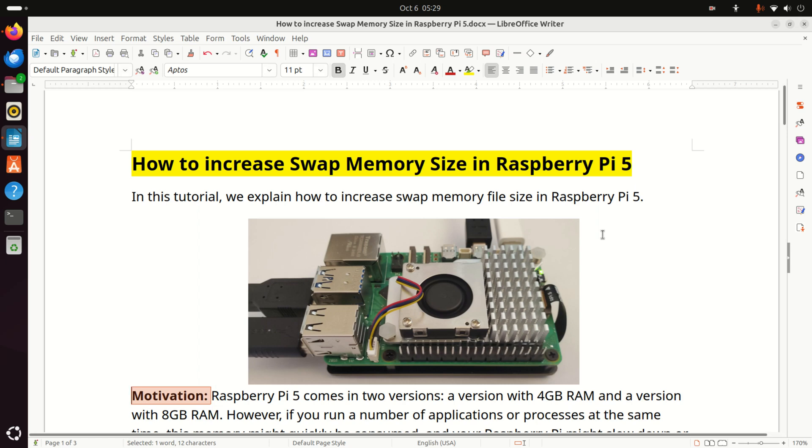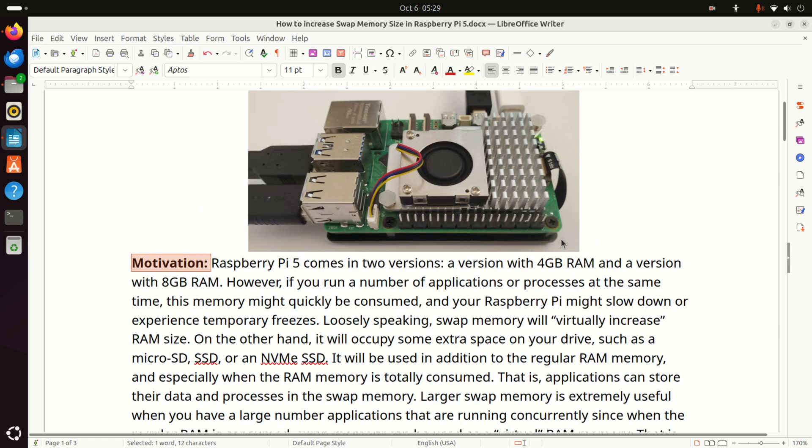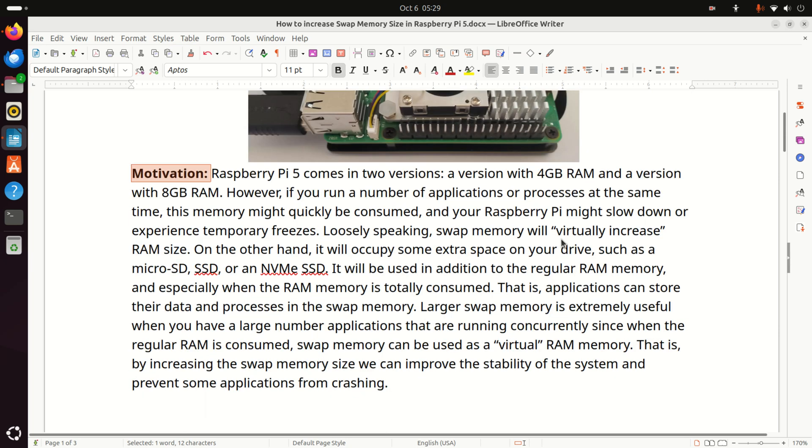Hello friends, subscribers, and new viewers of this channel, and welcome to Robotics and Raspberry Pi 5 tutorials. In this tutorial, we explain how to increase swap memory file size in Raspberry Pi 5. And here is the motivation for increasing the swap memory size.